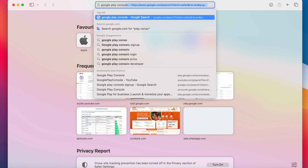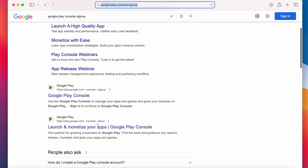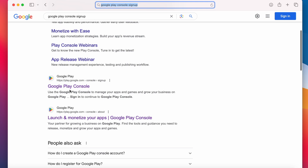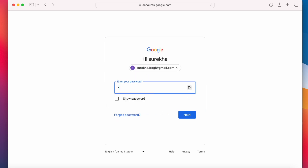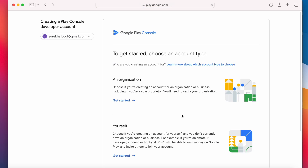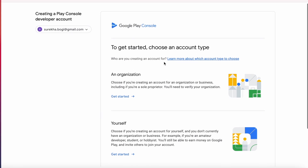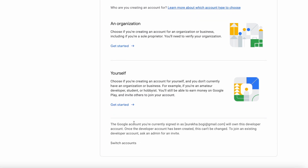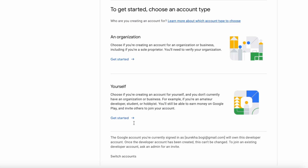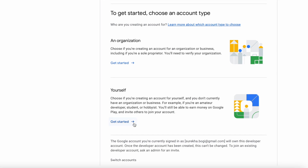First, open the browser and search for Google Play console sign up. Click on the console sign up page. Choose a Google account, that is a Gmail ID, to create the Play console developer account. On this page you need to choose the account type: an organization or yourself. If you are an individual developer, student, or hobbyist who is creating an account for yourself, then click on 'Get started for yourself.'